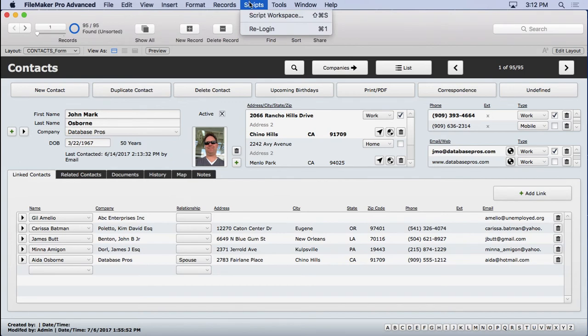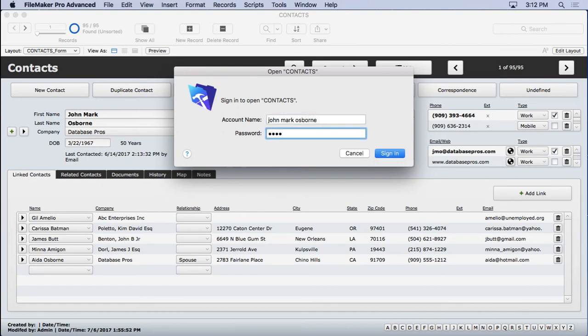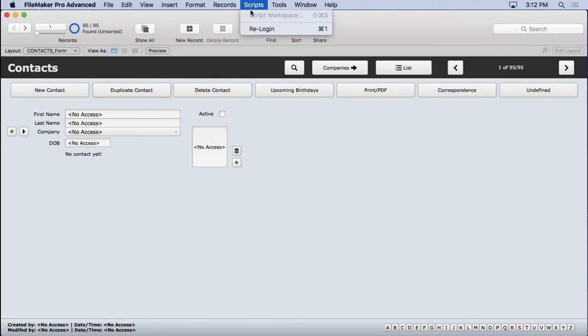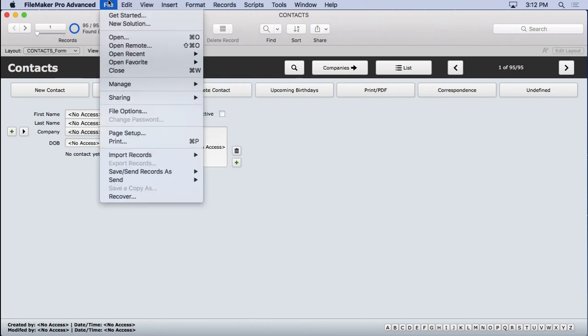So we'll save that and let's see what happens here. We've got re-login. I go and type in John Mark Osborne 1234. Look how fast that was. Didn't have to close the file, didn't have to open it. It really made my life much easier. We definitely are in limited access, as you can tell, because we can't get into script workspace.